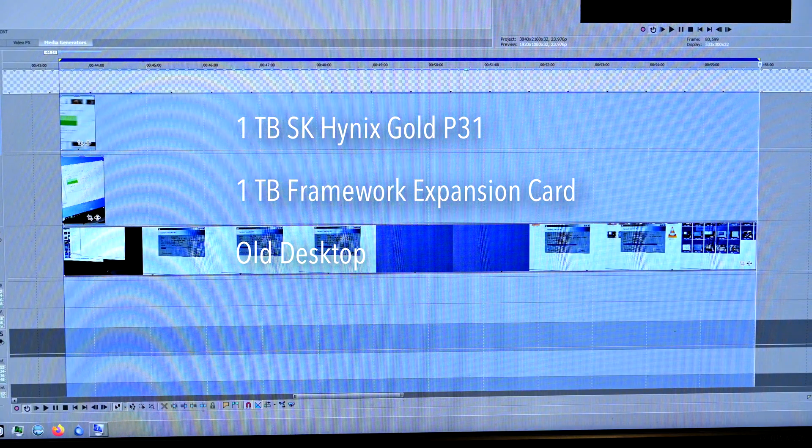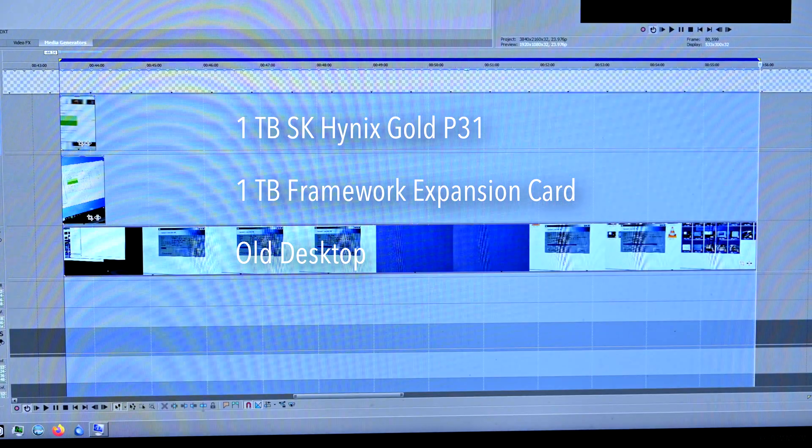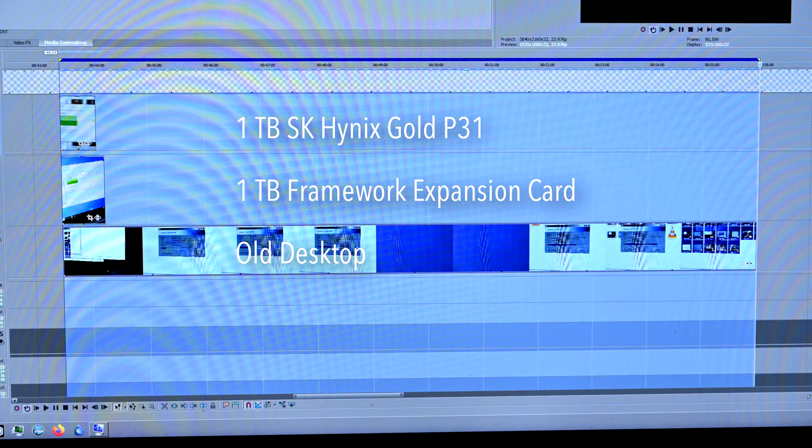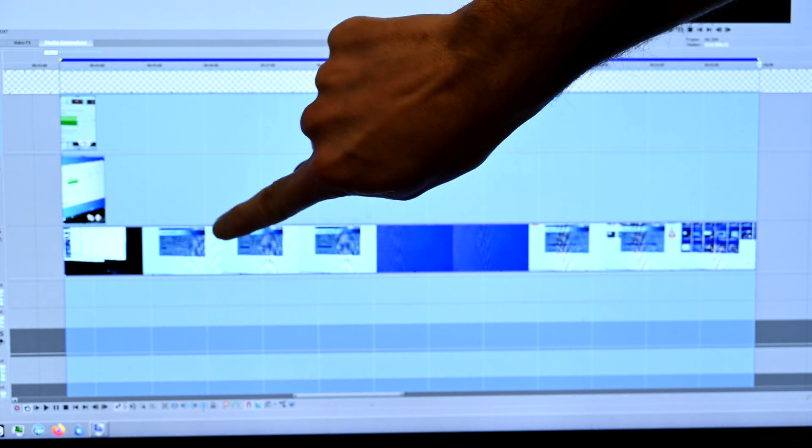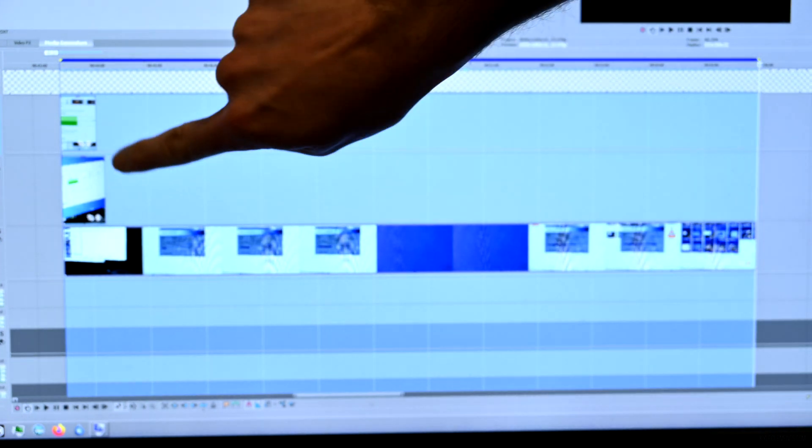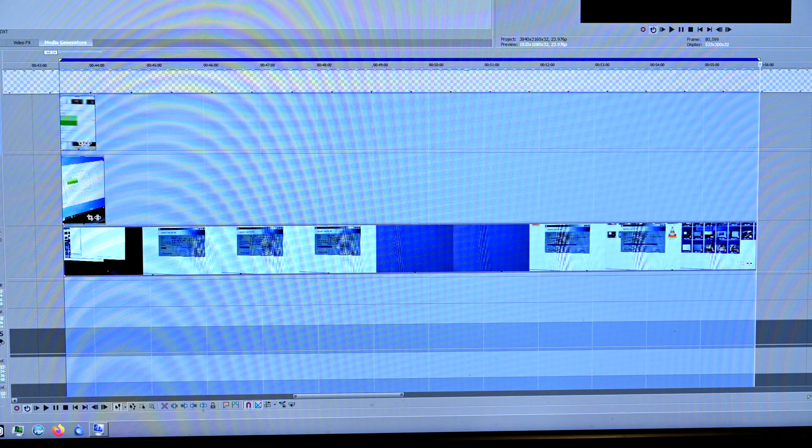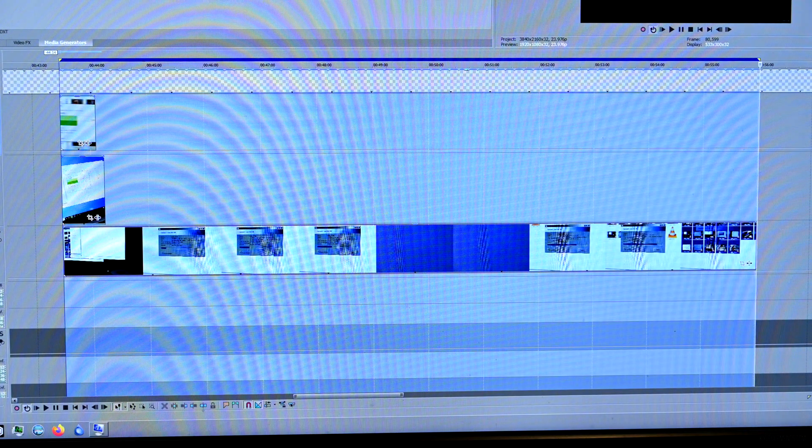I have constructed this lovely bar graph to show the difference in file transfer speeds. There is a definite noticeable improvement between the old computer and the framework. The difference between internal and external I don't think is going to be as noticeable.